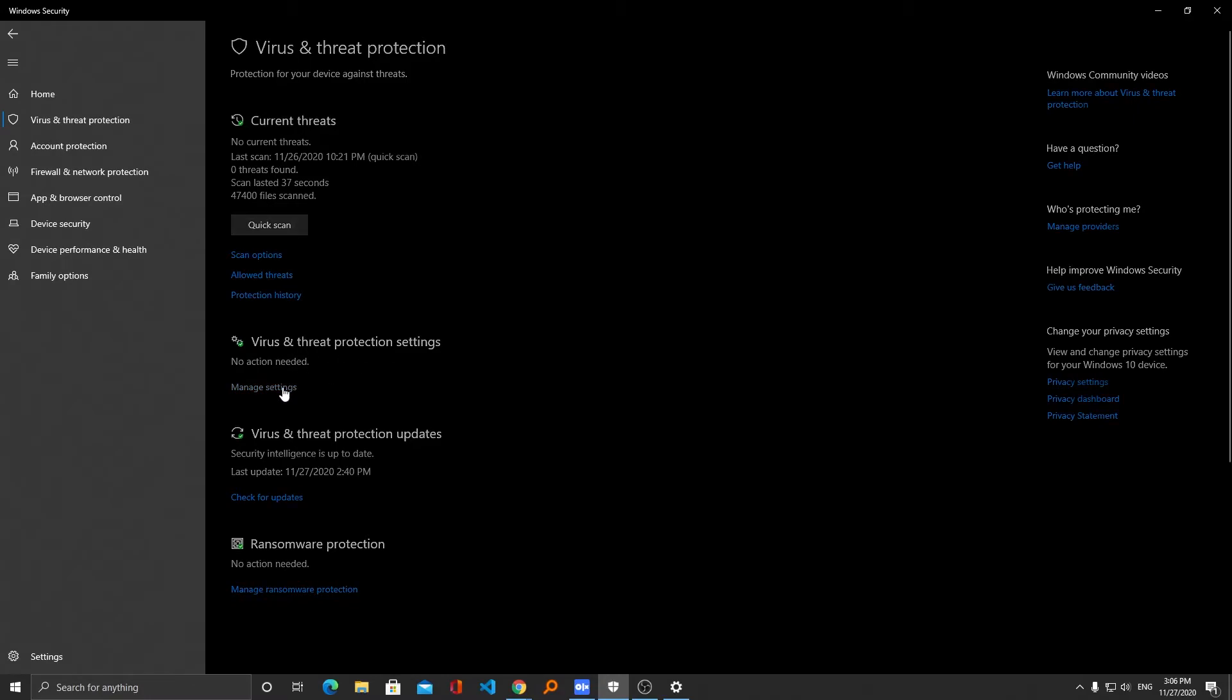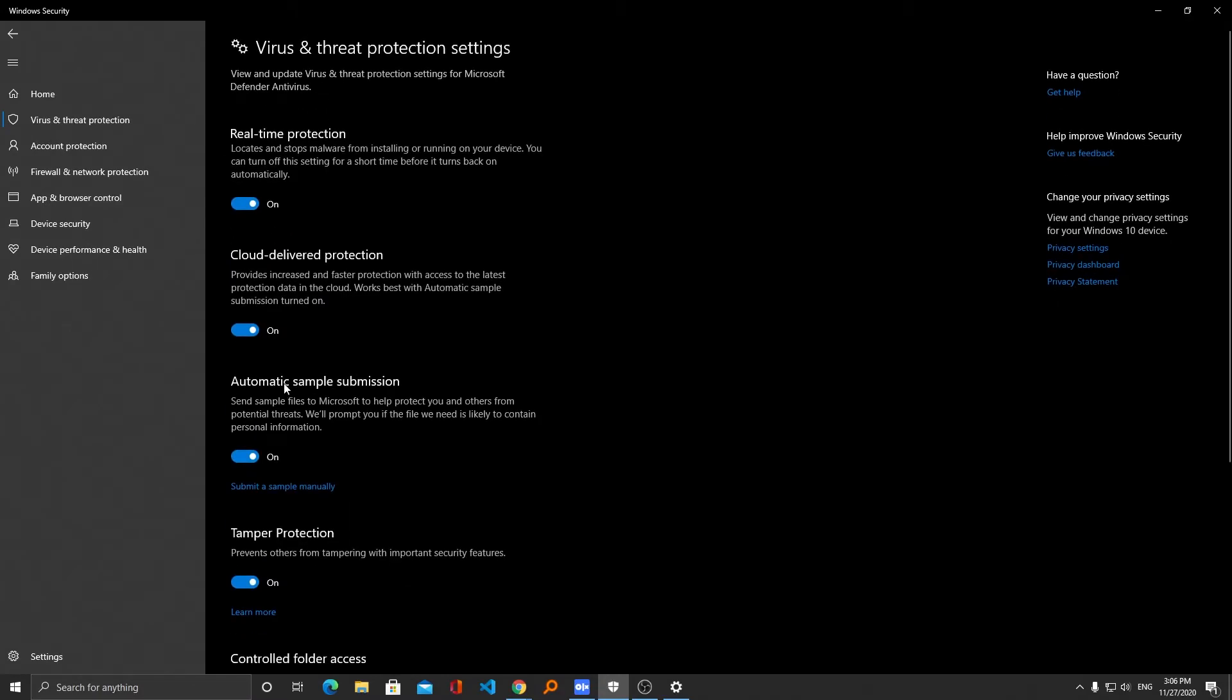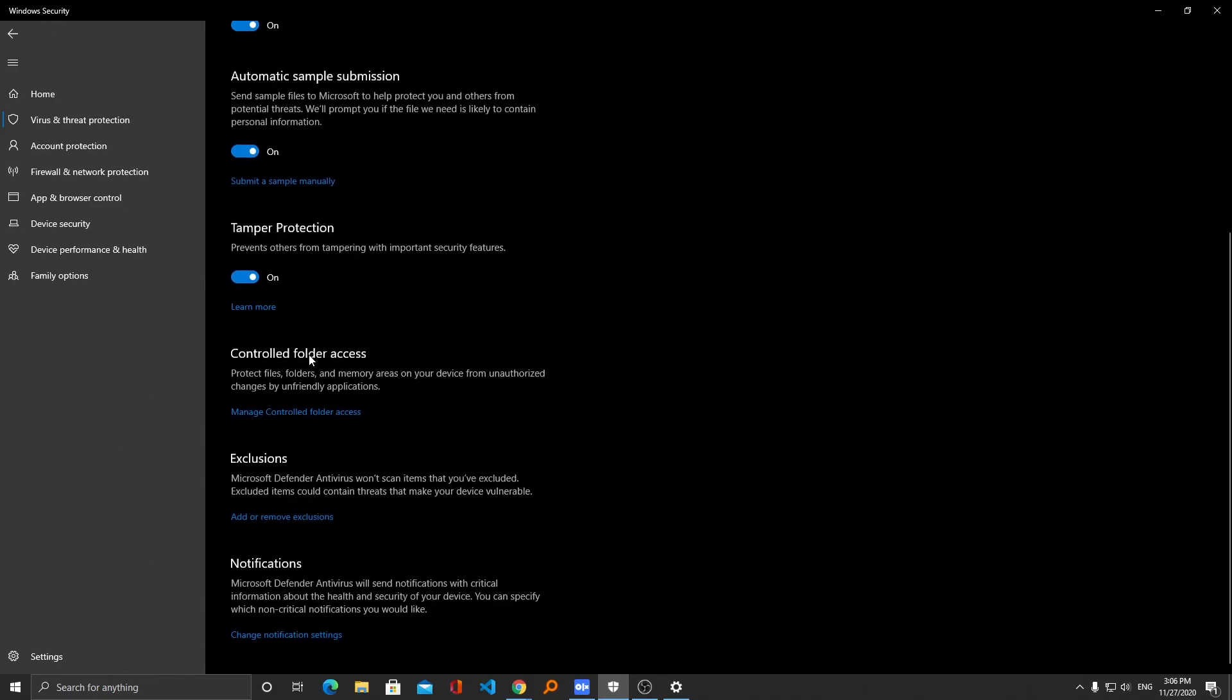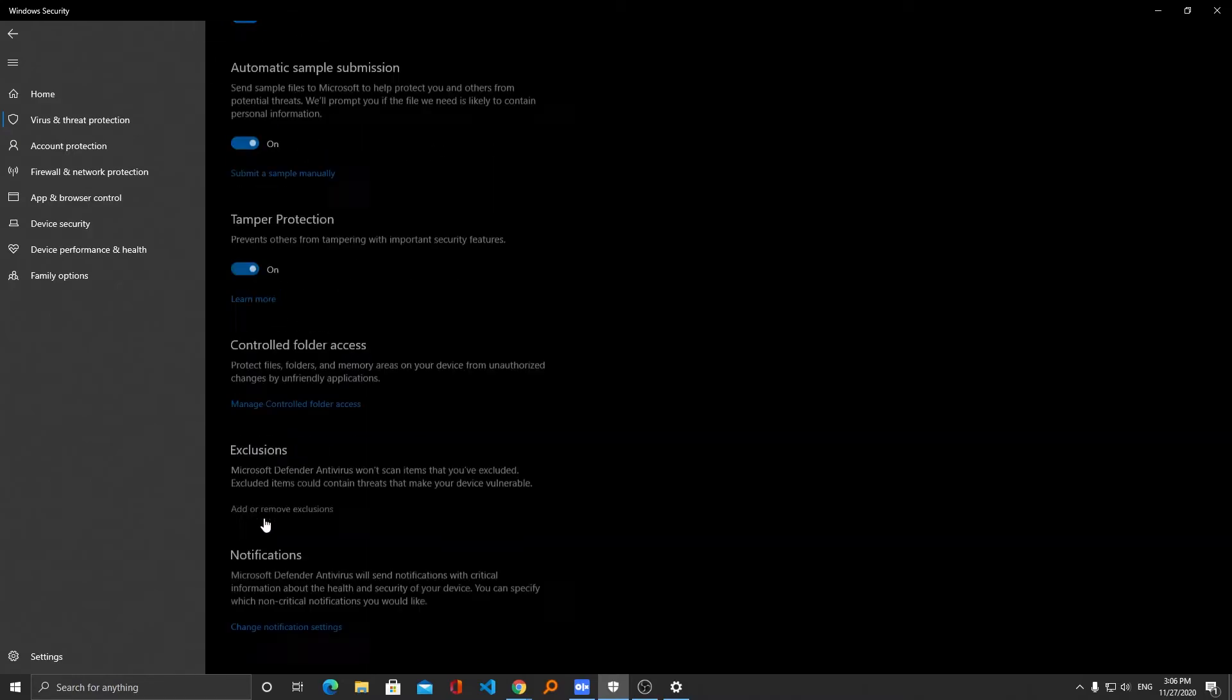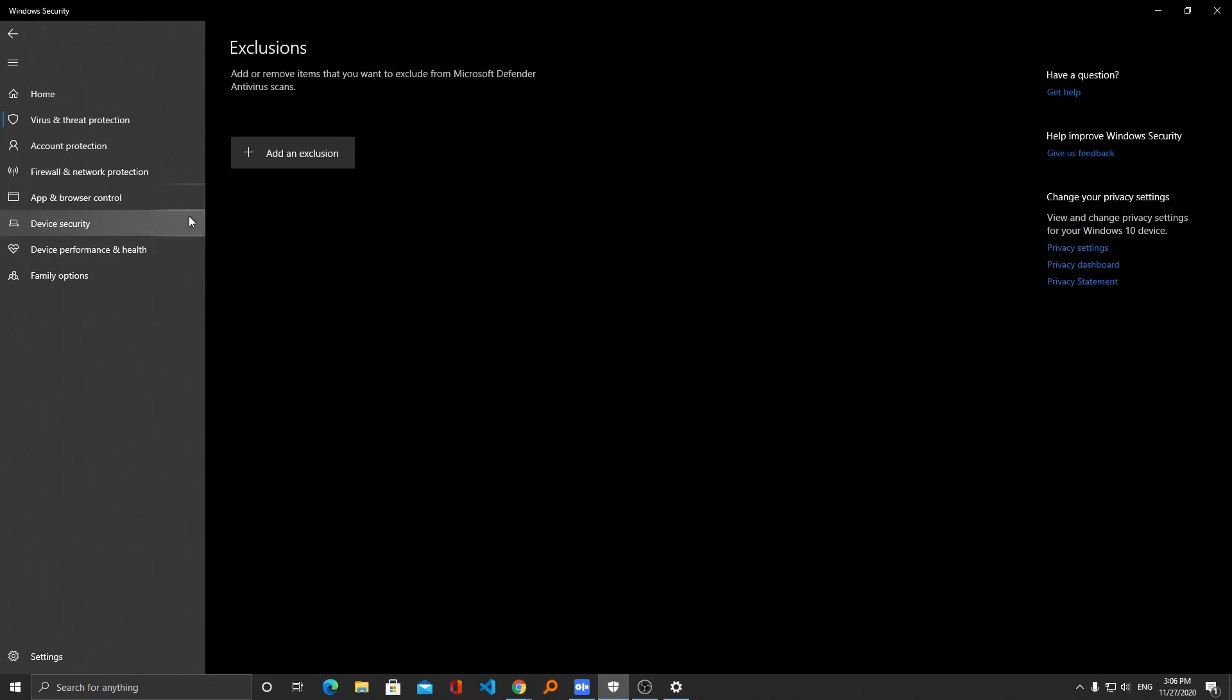Here we need to find exclusions. Now we need to click here on add or remove exclusion and now click on add exclusion.